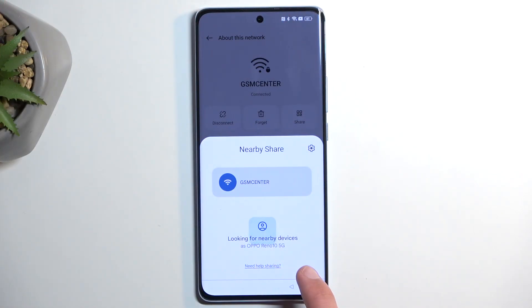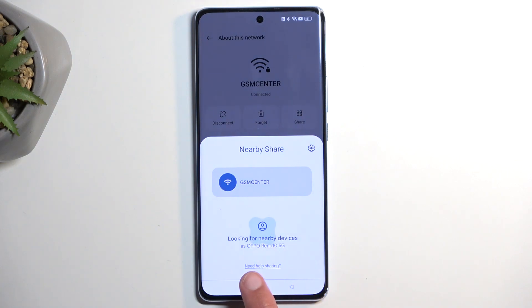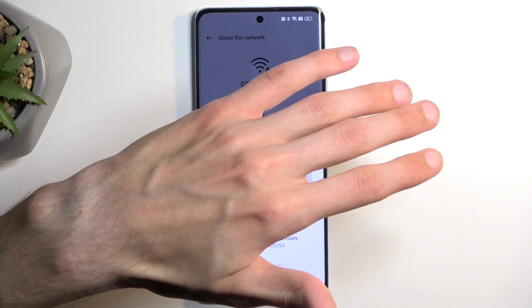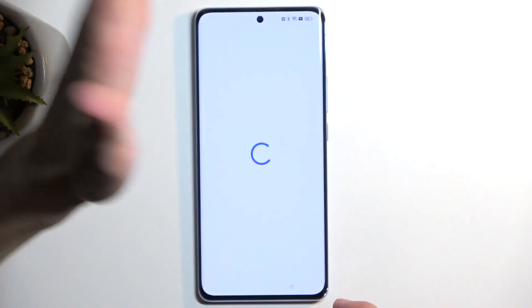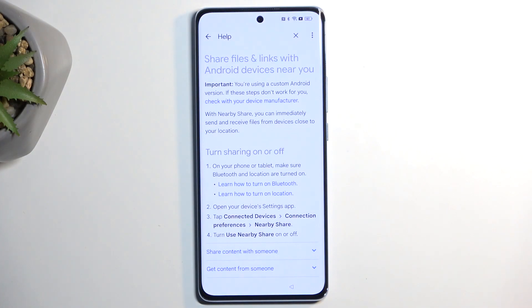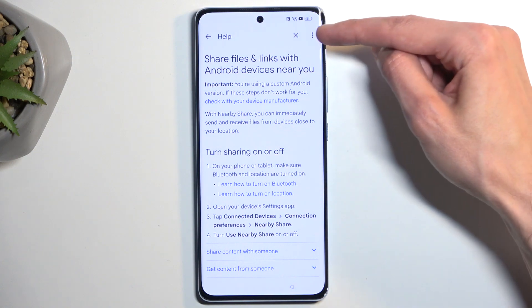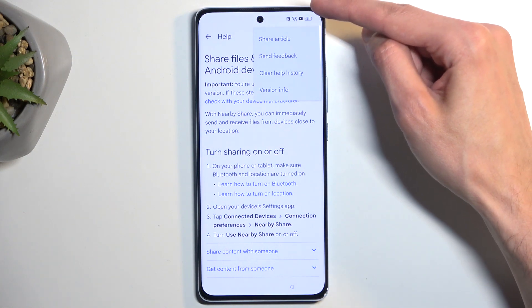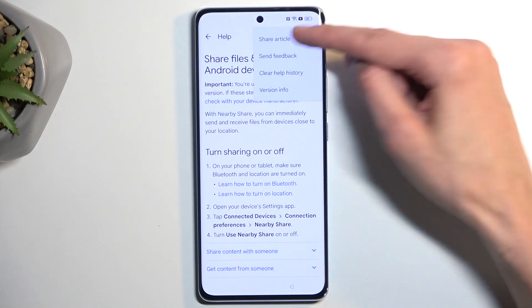Once you select Nearby, you have this blue text right here — "Need help sharing" — you want to click on it. Give it a moment and it will load up an article. Here we're going to click on these three dots and then select Share Article.